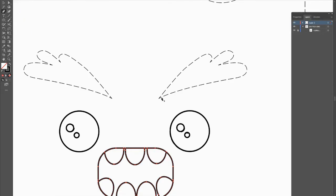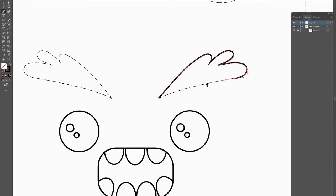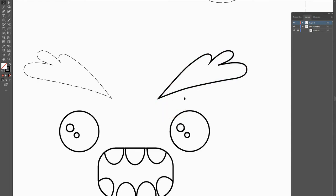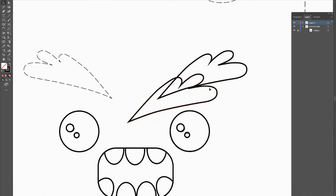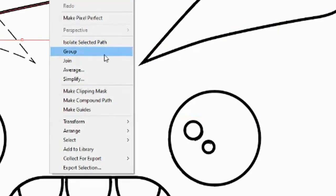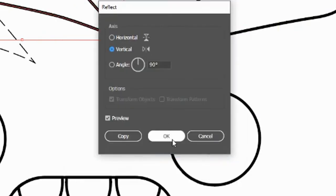For the eyebrows, your pen tool skills will come in very handy. Find the pen tool and trace over your eyebrows. If you click and hold it will create handles that help you make curved lines. For a sharp edge, hold Alt, bring your handle up, and continue until you reach the first point. Just like with the eye, copy and paste the eyebrow to the other side. Make sure you are on the selection tool, not the direct selection tool, then right-click > Transform > Reflect Vertically.